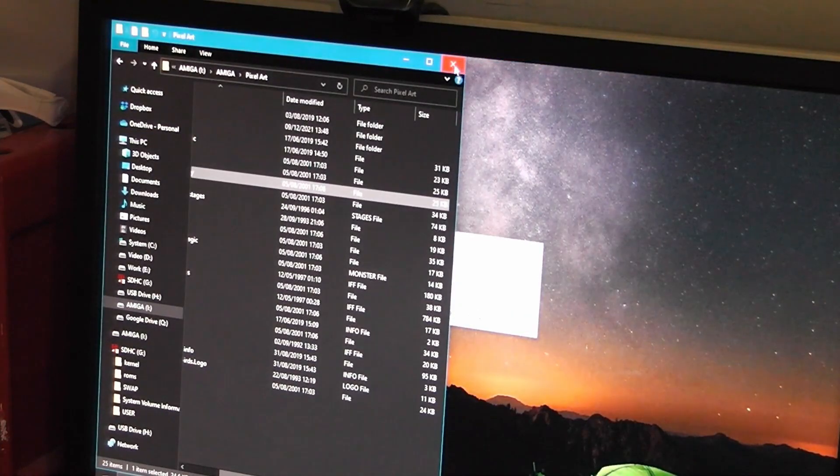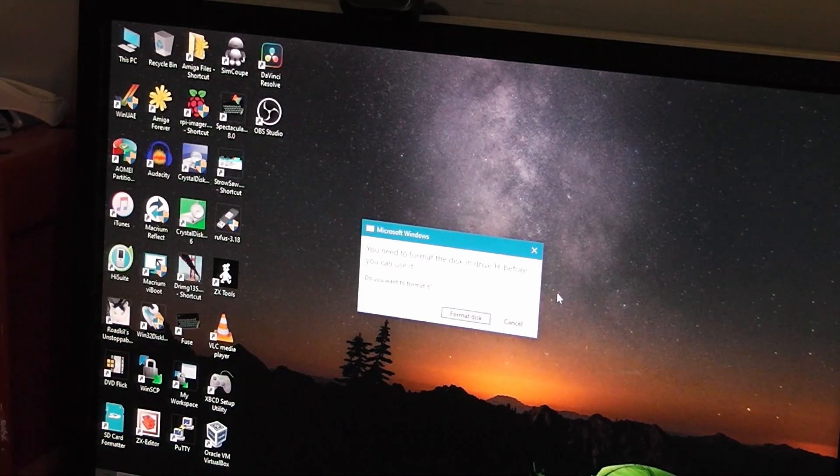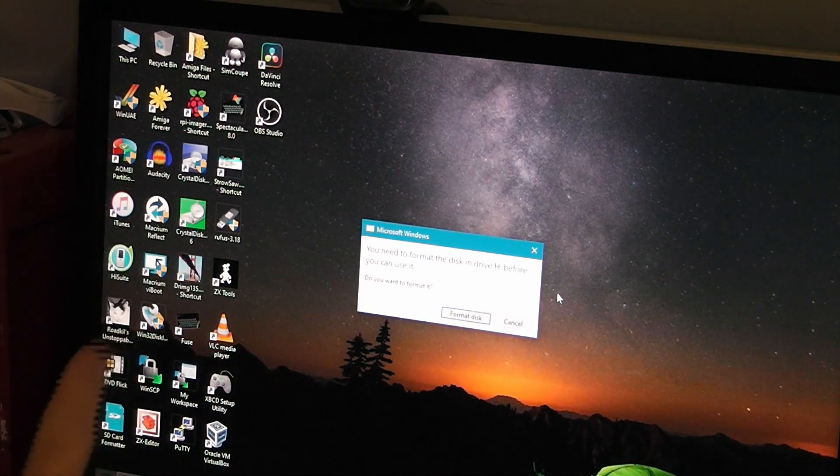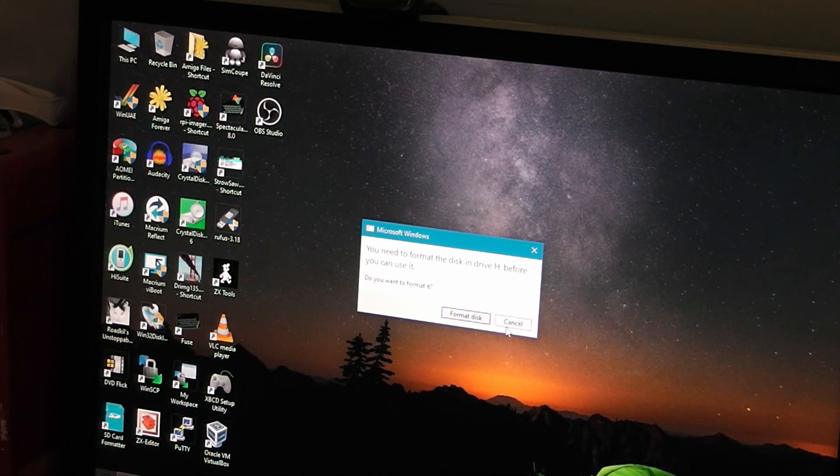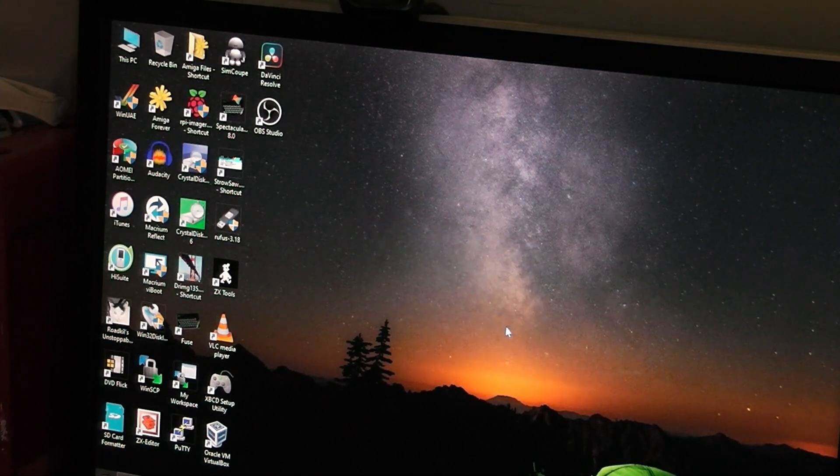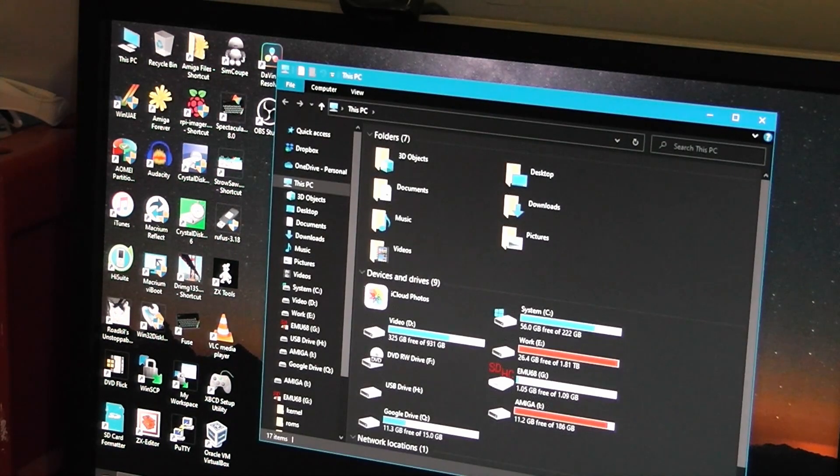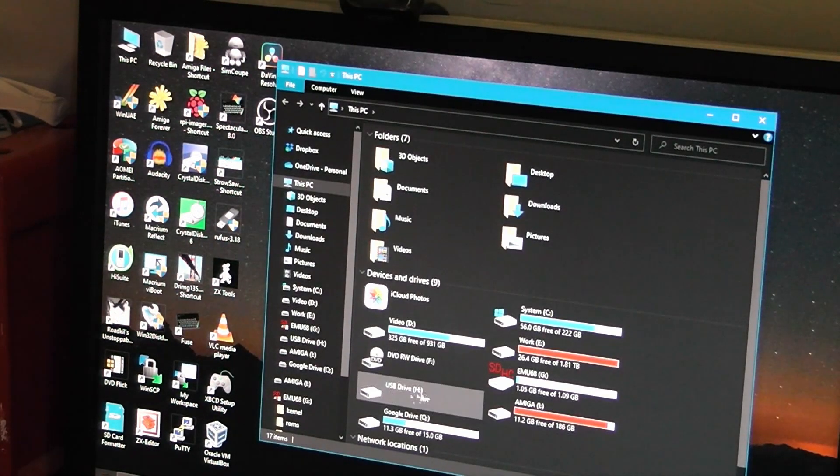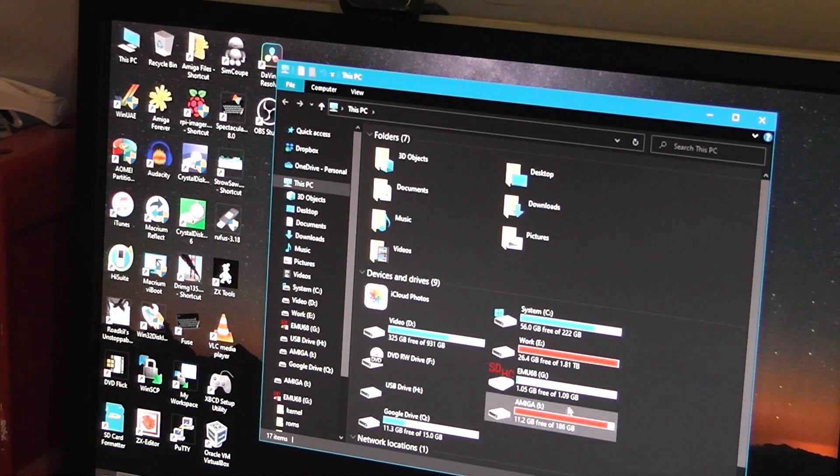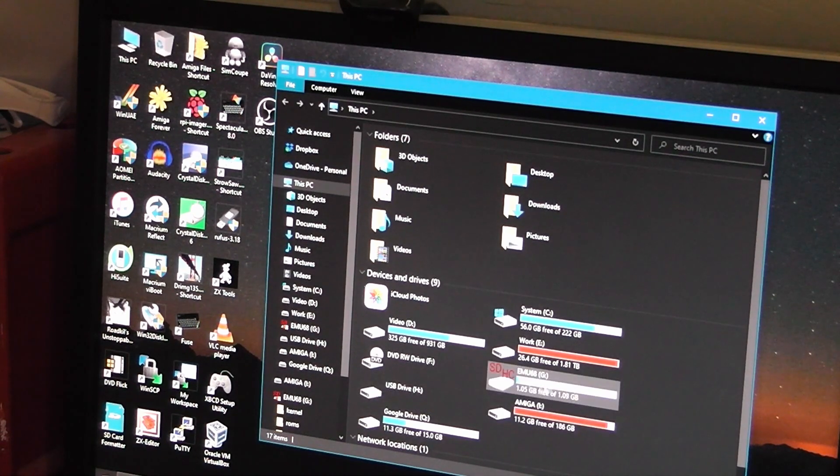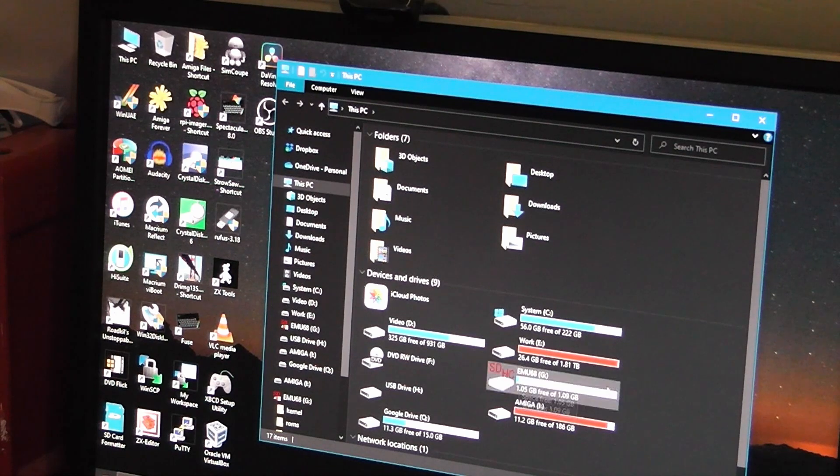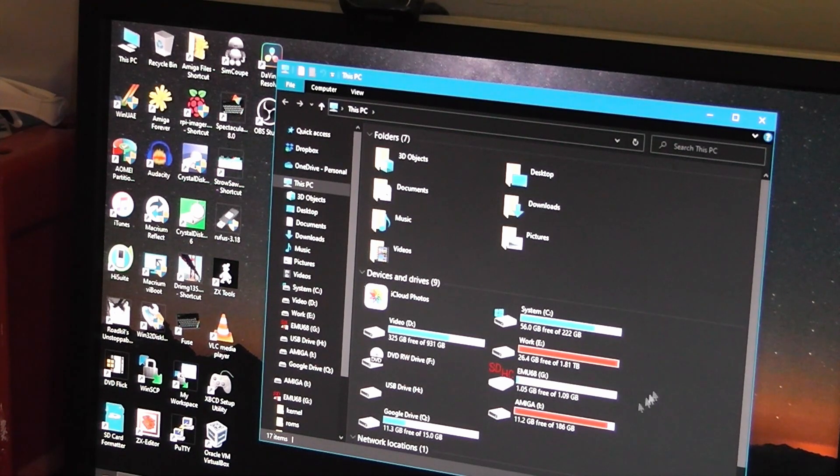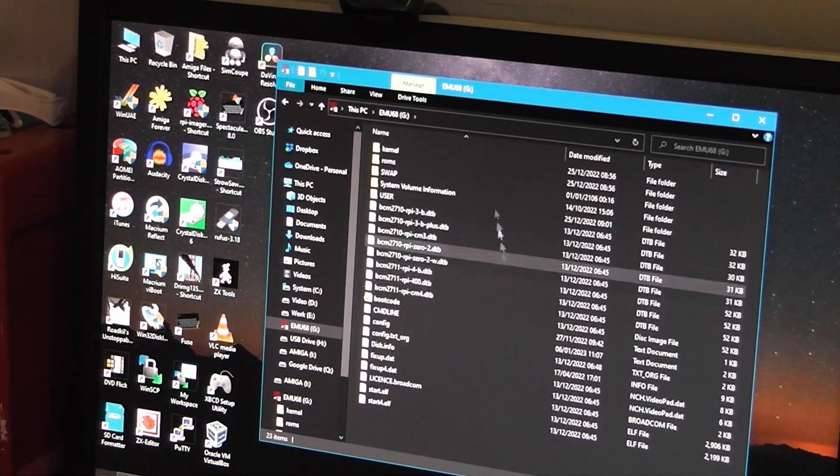Close all these down. Now this message comes up about you need to format the disk in Drive H. Don't do this because that is the Amiga side of things. Don't format that one. The one that comes up, EMU68, which is a standard PC file, you can do that, but don't delete anything in it. Just put stuff in swap.